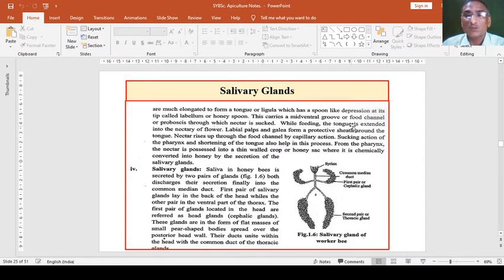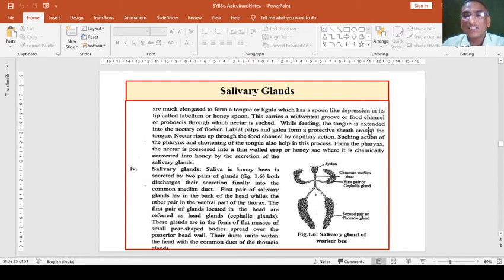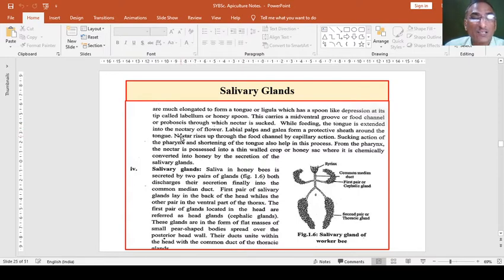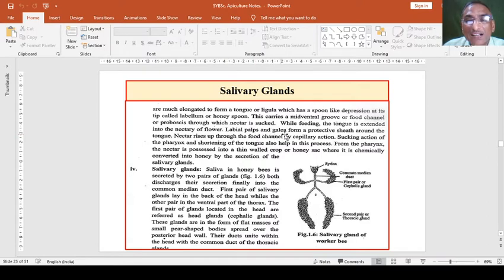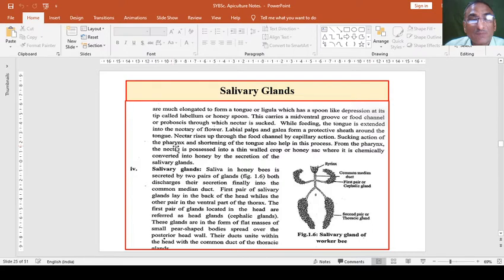The ligula carries a mid-ventral groove or food channel or proboscis through which nectar is sucked. While feeding, the tongue is extended into the nectary at the base of the flower where nectar is stored, and it is sucked up by the ligula. The labial palps and gallia form a protective sheath around the tongue to help suck the nectar. Nectar rises up through the food channel by capillary action and the sucking action of the pharynx, and shortening of the tongue also helps in this process.